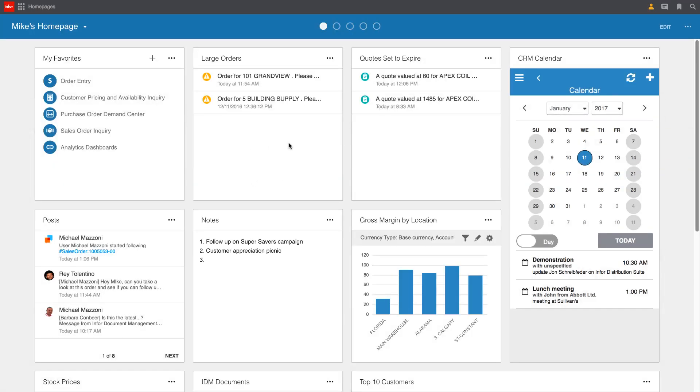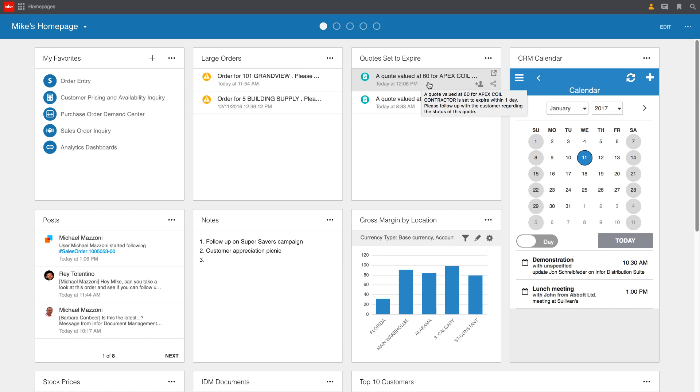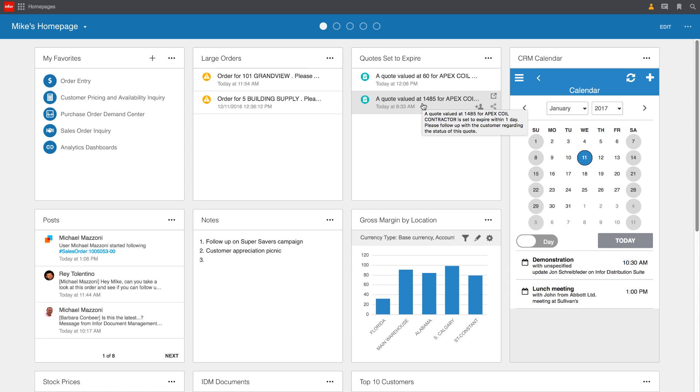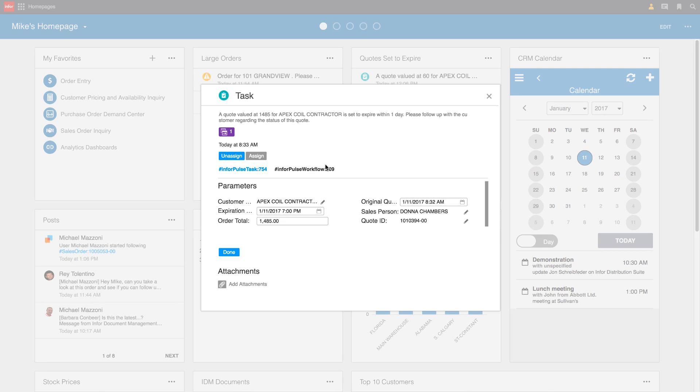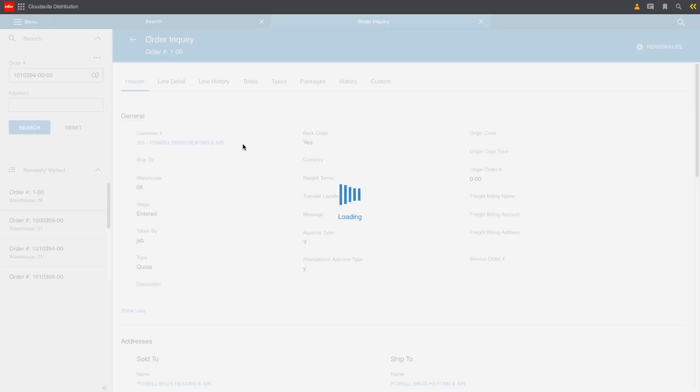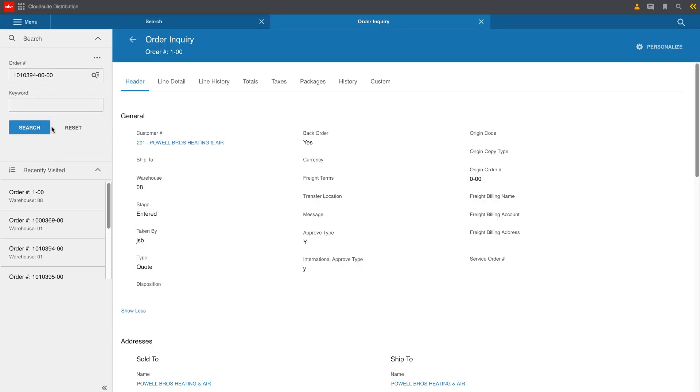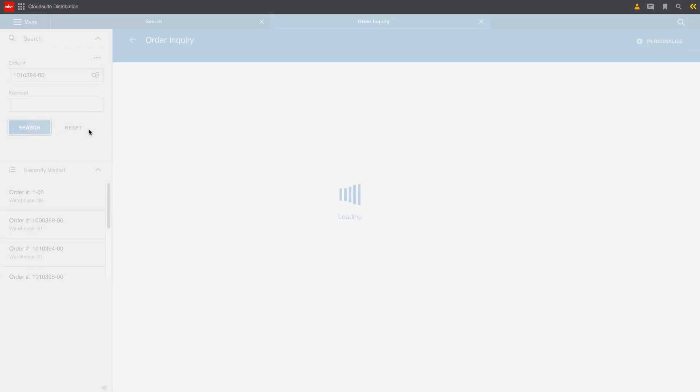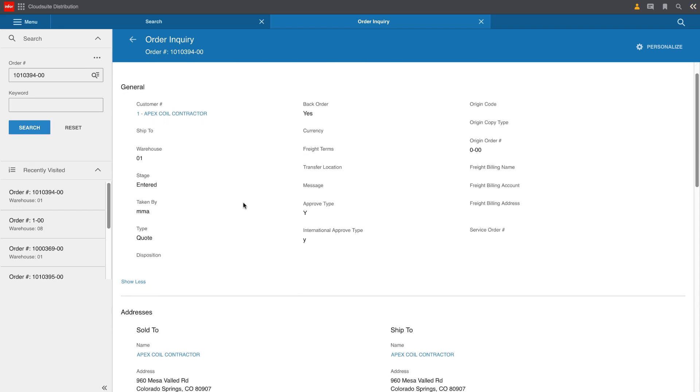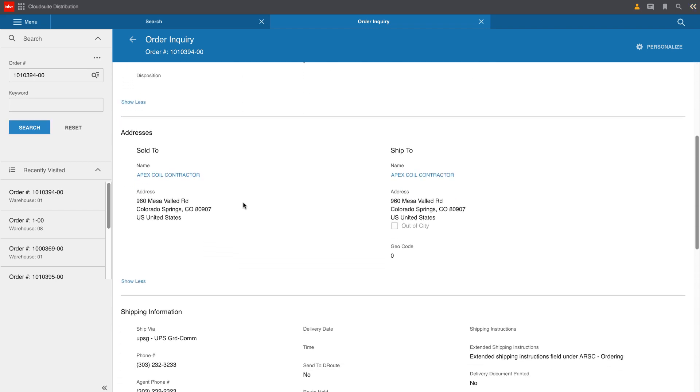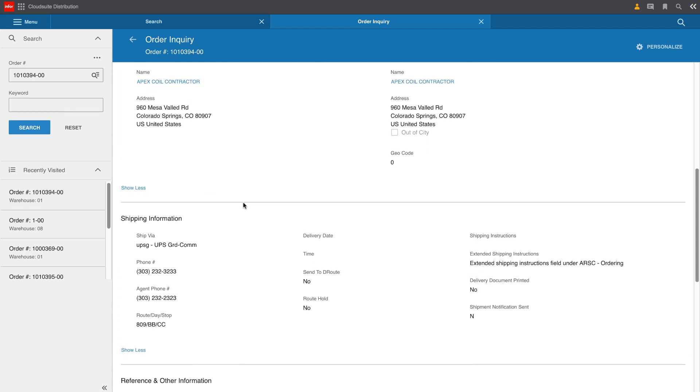The next thing Mike's going to take a look at is the fact that he's got a couple of quotes out there that are set to expire. He can see that $60 quote that he asked Ray to follow up on. And he can also see that $1,500 quote for Apex Coil that he decided to take action on. Again, he's going to come in, take a look at the details, but more importantly, drill right down to that quote transaction so that we can follow up and hopefully convert this quote to an order.